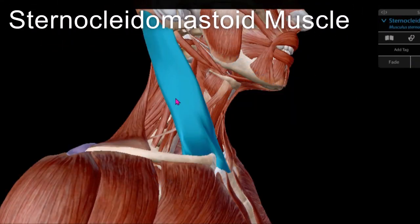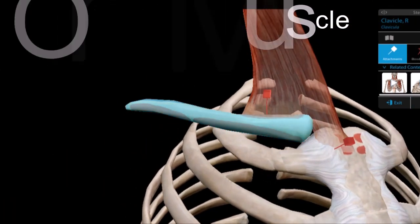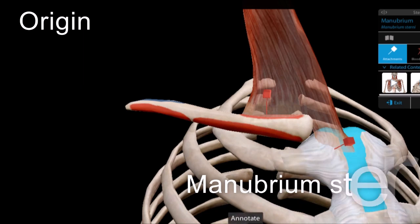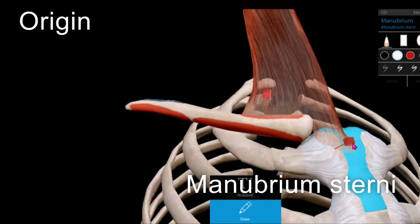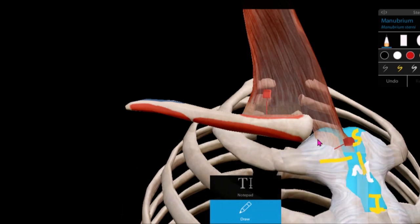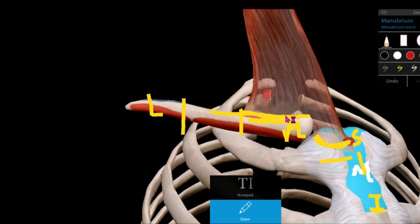Its origin is from the clavicle and the manubrium sterni. The sternocleidomastoid originates from the superolateral side of the manubrium sterni. The clavicle can be divided into medial one-third, middle one-third, and lateral one-third, and the sternocleidomastoid originates from the medial one-third of the clavicle, specifically its superior surface.